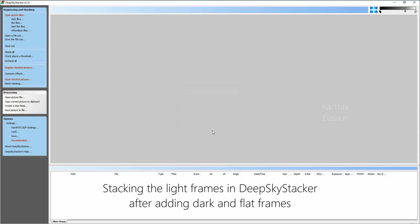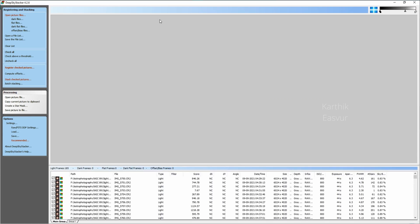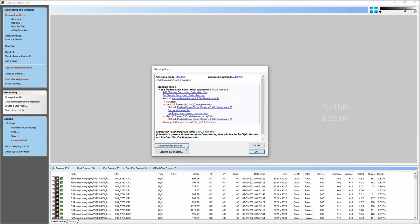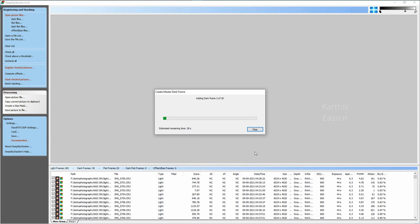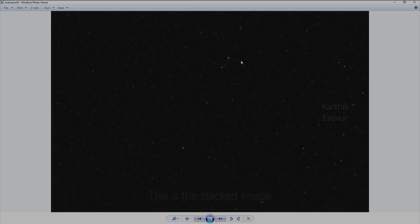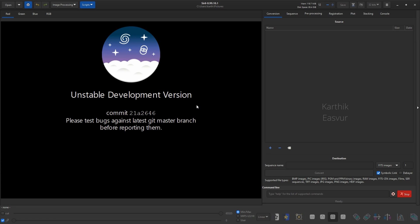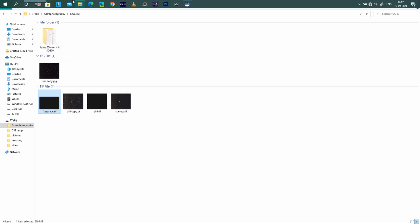Then I shoot the dark and flat frames. I use Deep Sky Stacker for stacking the images. Once the images are stacked, I process them using Siril and Photoshop software.